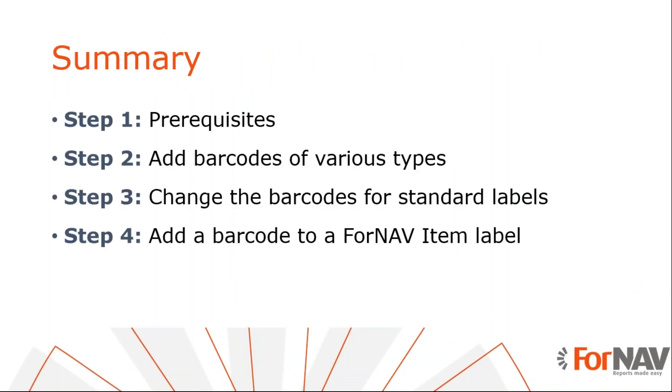So let's recap what we just did. We added some barcodes to the sales template. We used a simple barcode control to display the customer number as a barcode. Then we used the QR code to create a link to the company homepage. We then changed the barcode on the warehouse shipment to a different barcode symbology. And finally we added a barcode, a nice QR barcode to the item label.